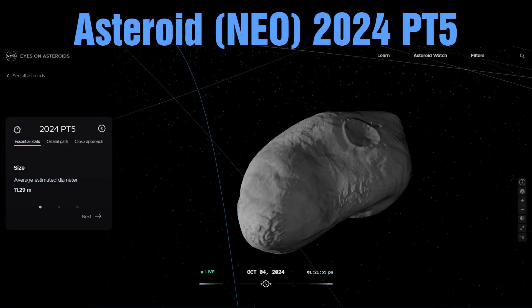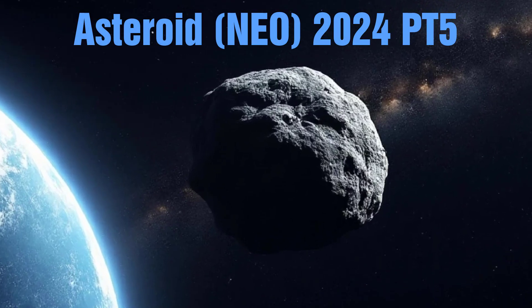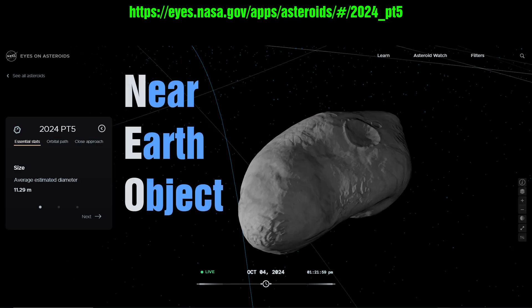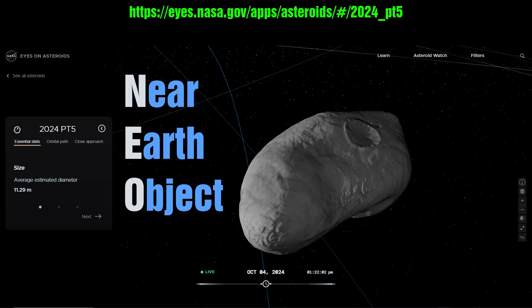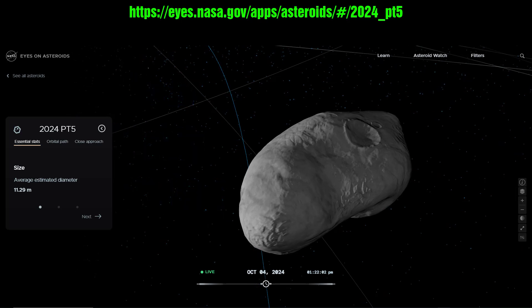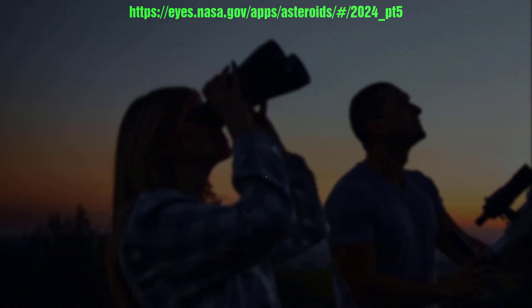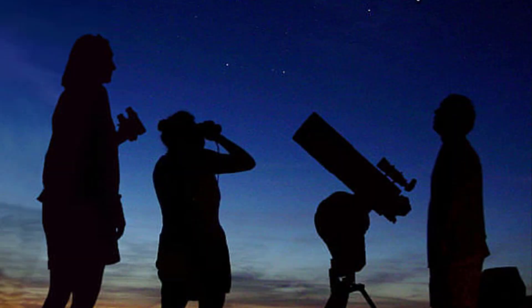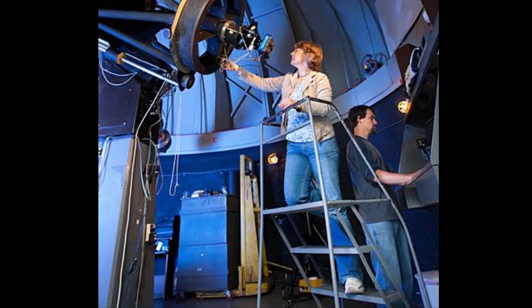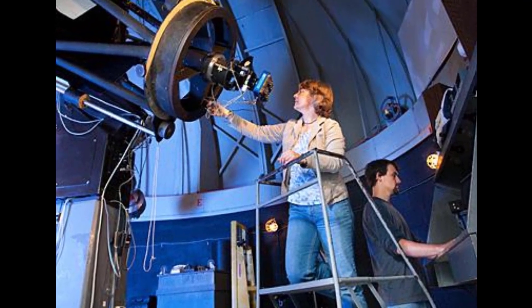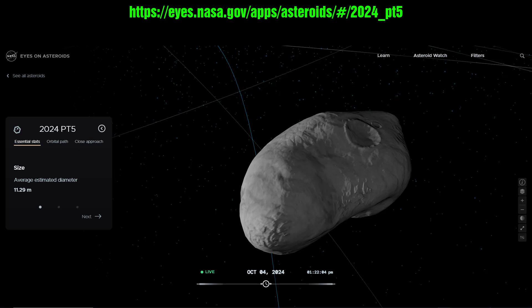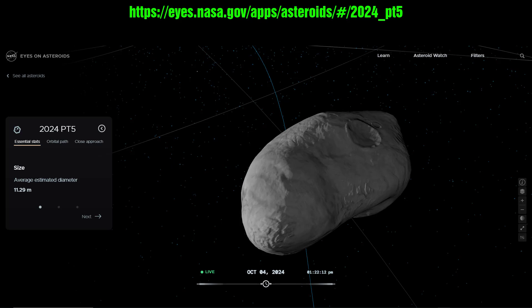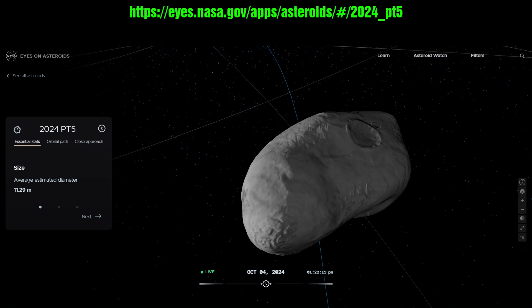Let's take a look at this asteroid called NEO-2024-PT5. NEO stands for Near Earth Object. It's going to orbit the Earth for a short time. Sadly, the asteroid is so small and so far away that you won't be able to see it with any amateur equipment — not your backyard binoculars, not your backyard telescope. Only with professional equipment using long exposures would anybody be able to see this asteroid. I'll show you a little bit about this NASA website and how to pull it up so you can observe this asteroid yourself on your computer.